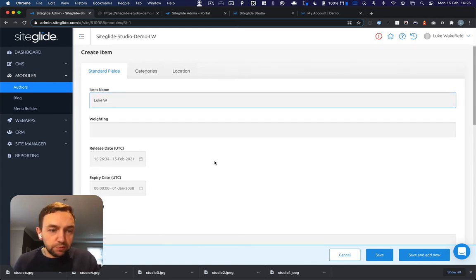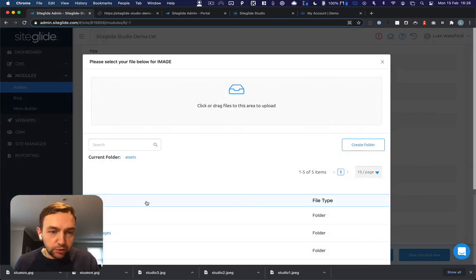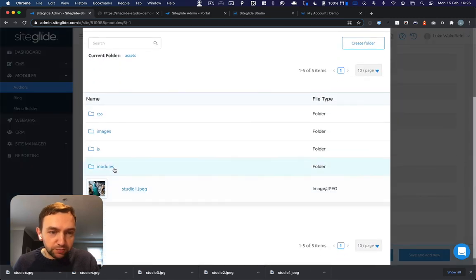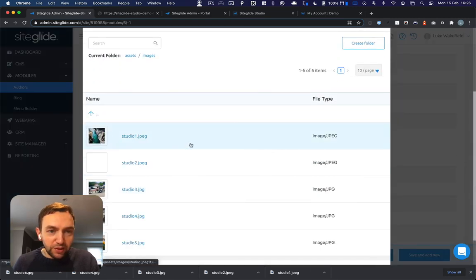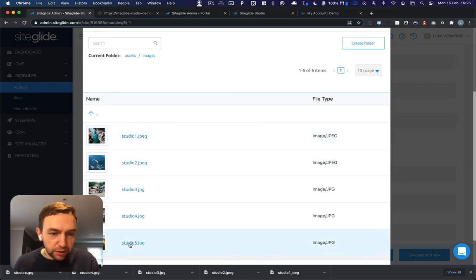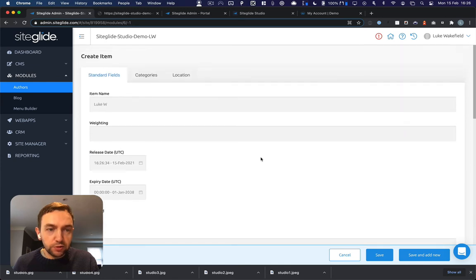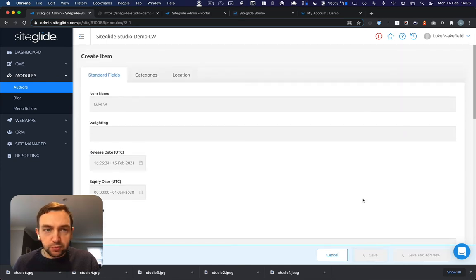I'm just going to put myself in there and upload a picture. Here's where I've uploaded some imagery already. So I'm just going to pick one of those as an author image and click save.